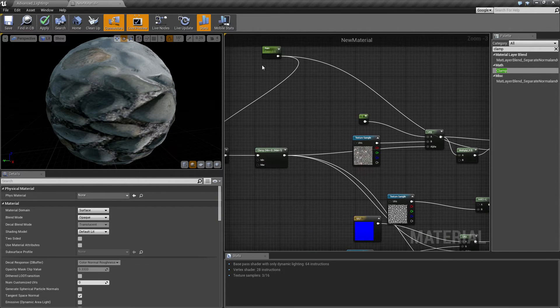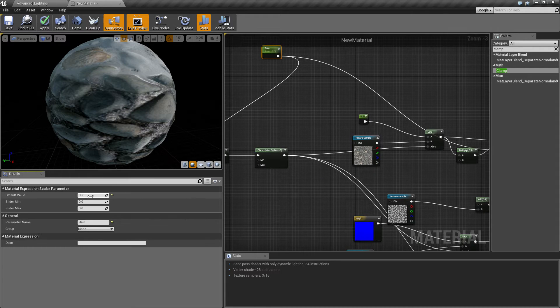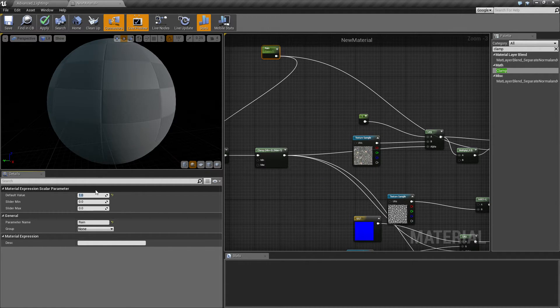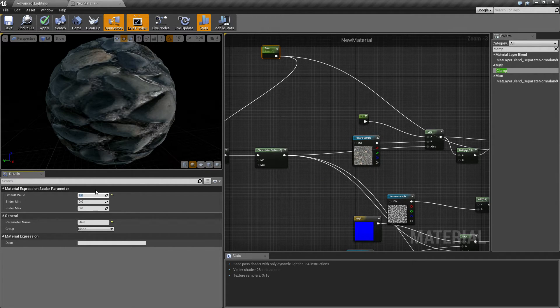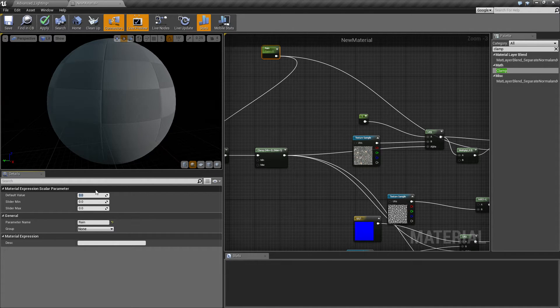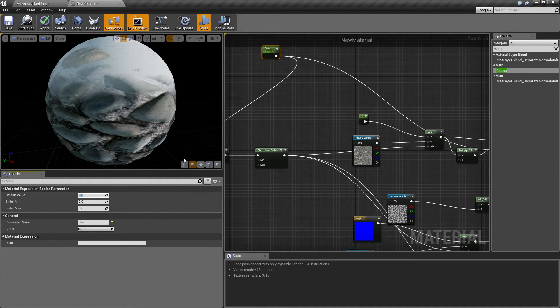And if I were to turn U to complete one now, all the snow should be gone, it should be darker. Yep. And if it's 0 it should be brighter with all the snow on top. There we go.